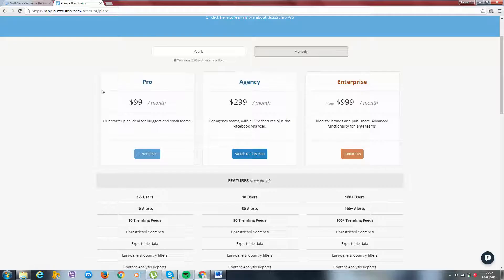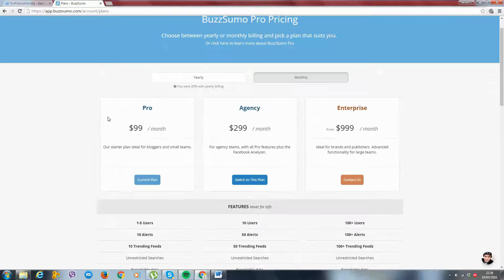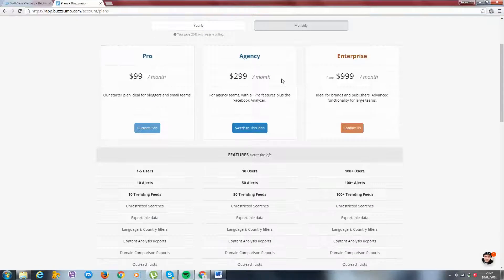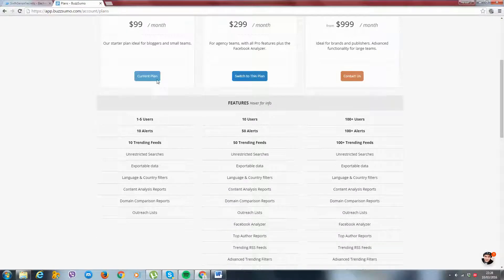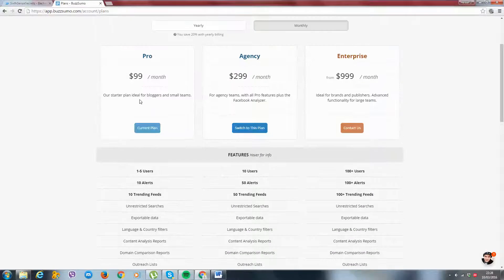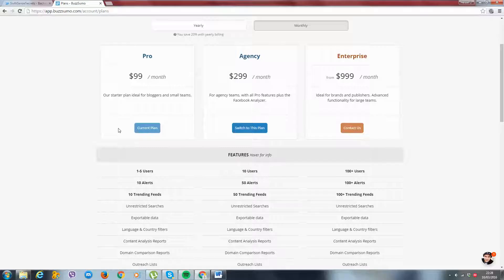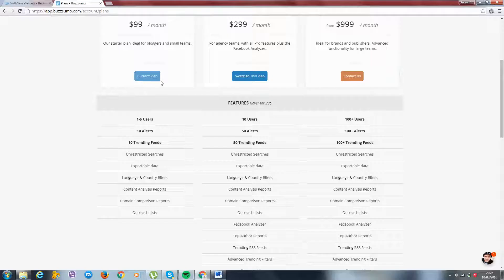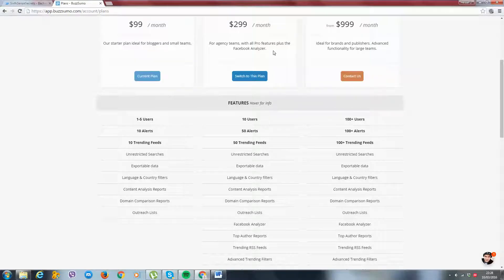And this is the package I suggest you get. There's no other package lower than this. So $99 a month, it's very, very cheap for what it does. Great tool. And this is all you're going to need.